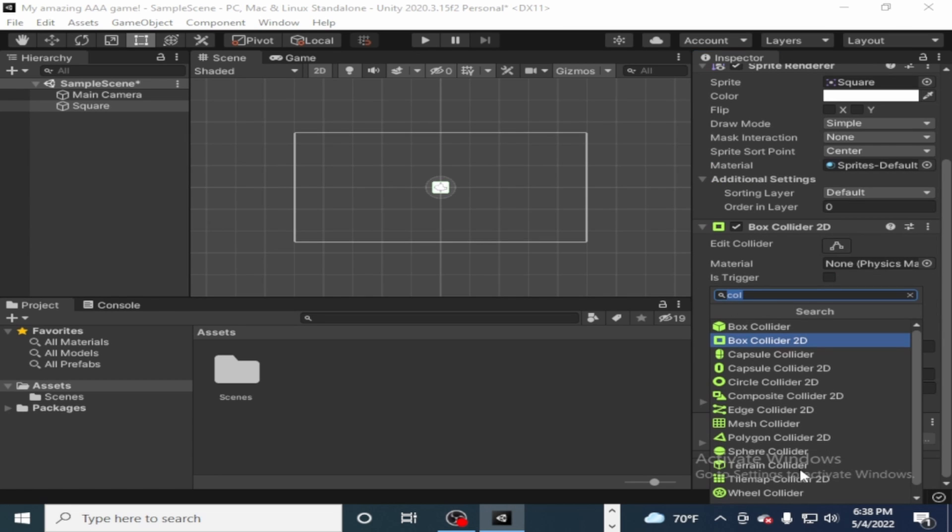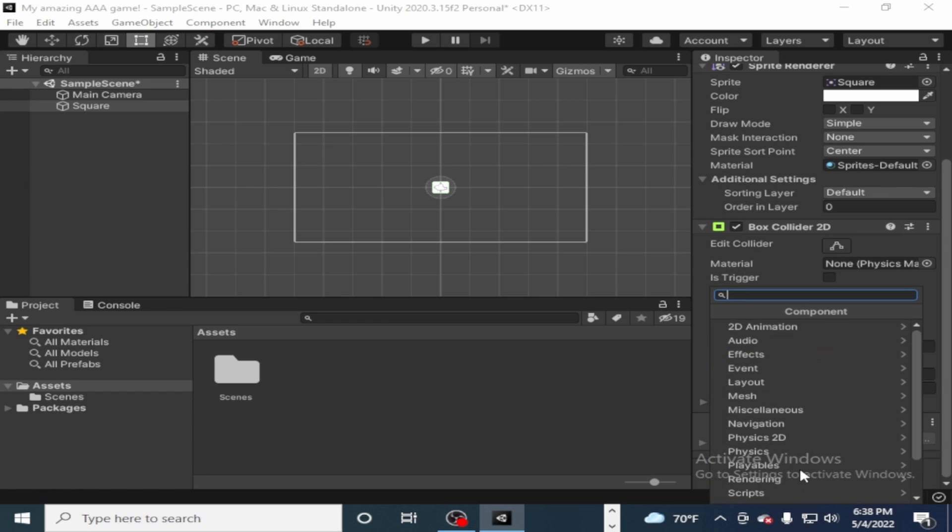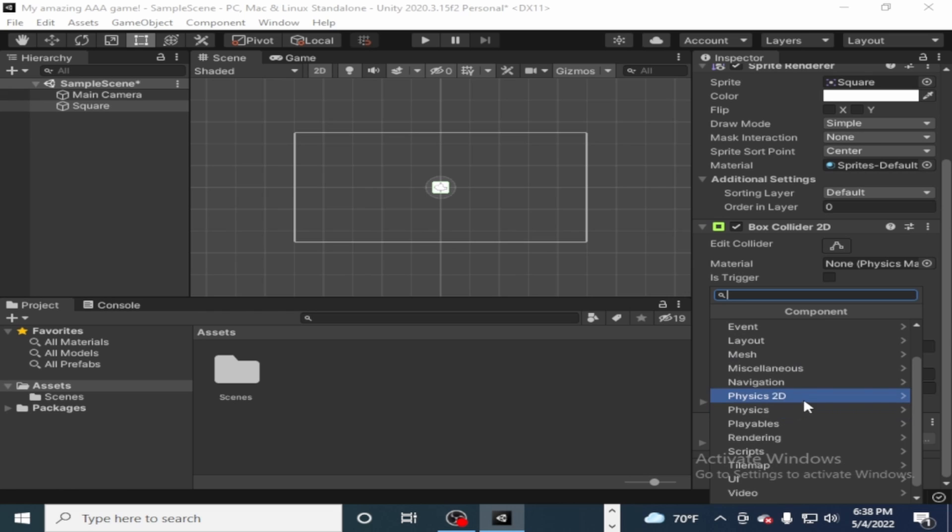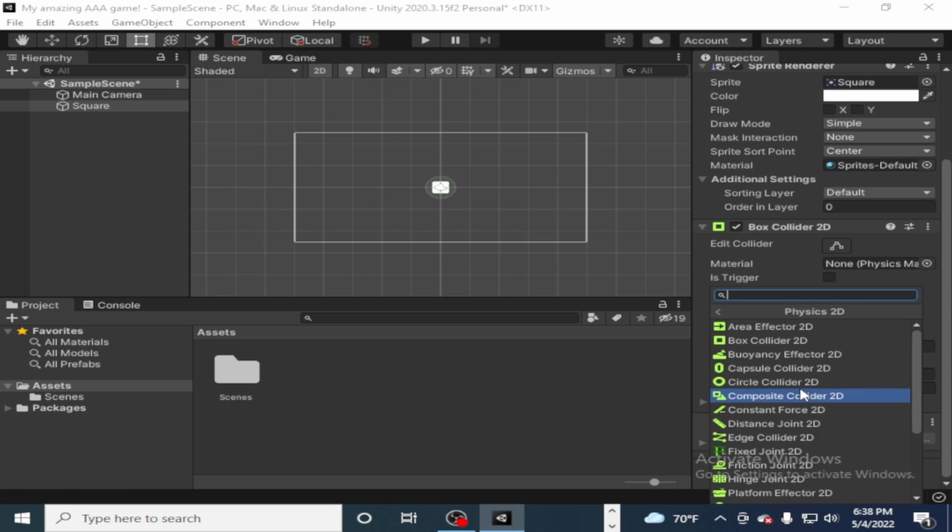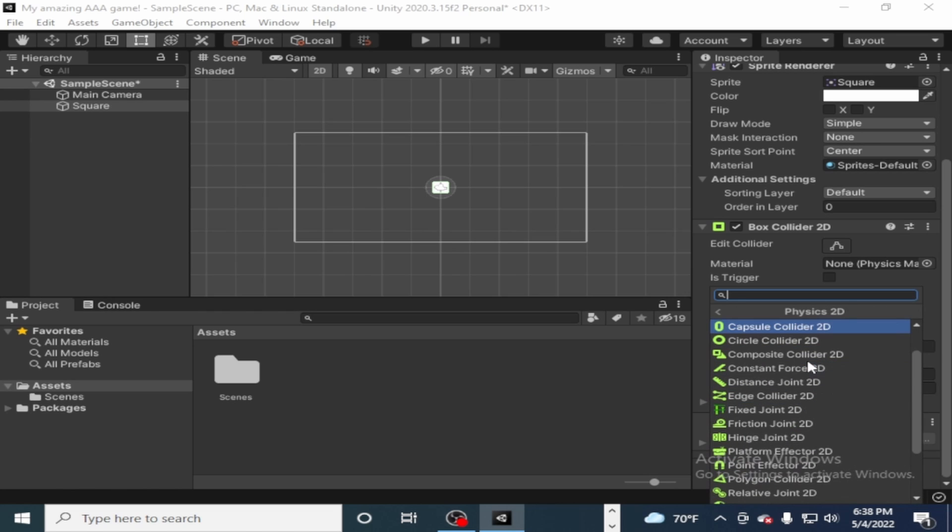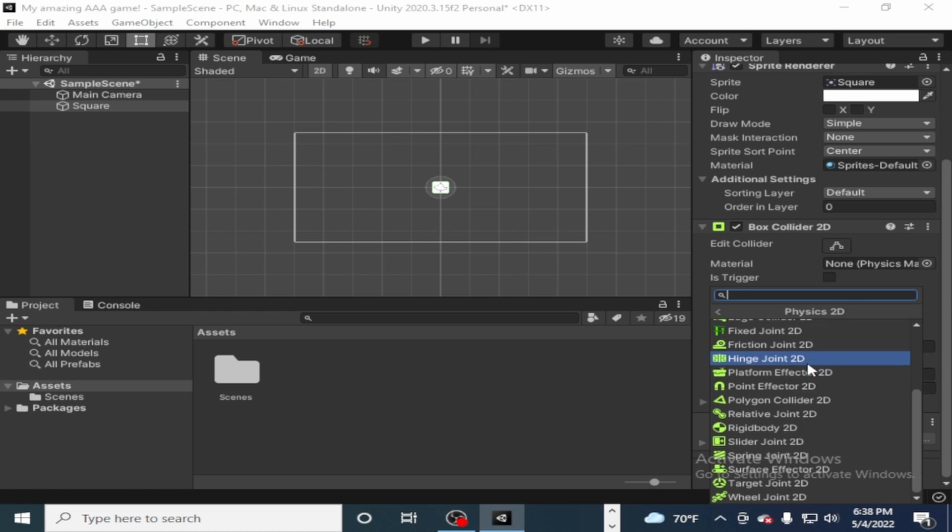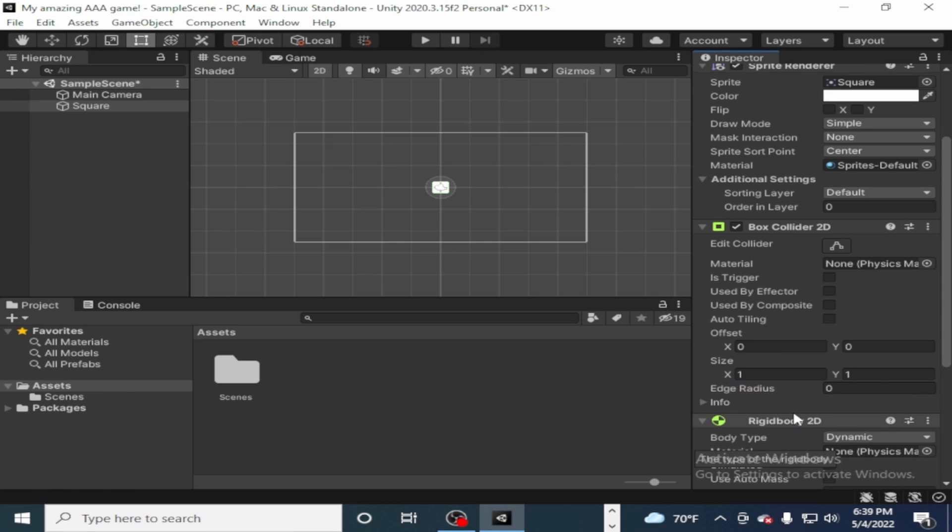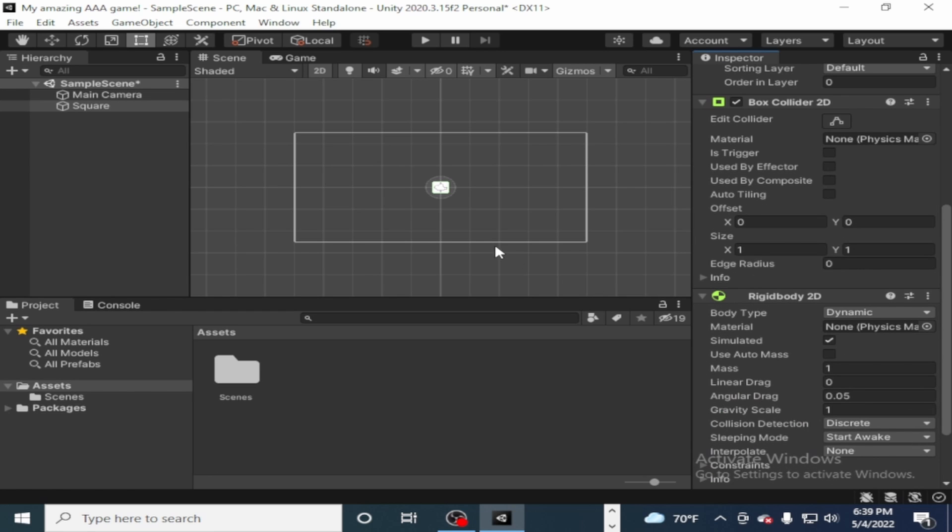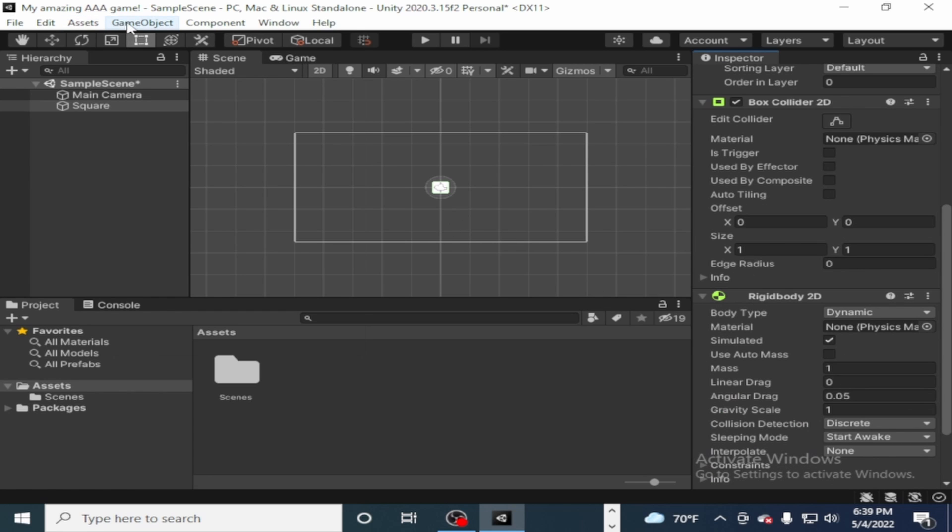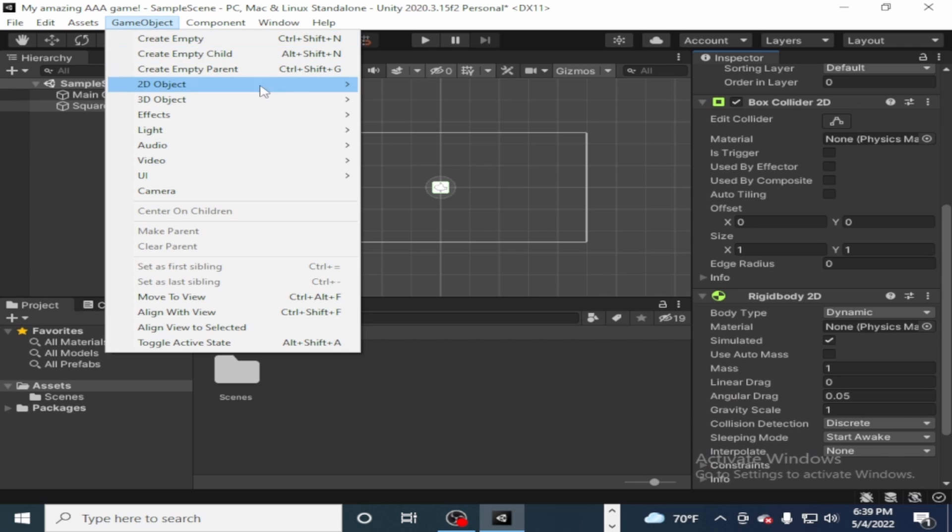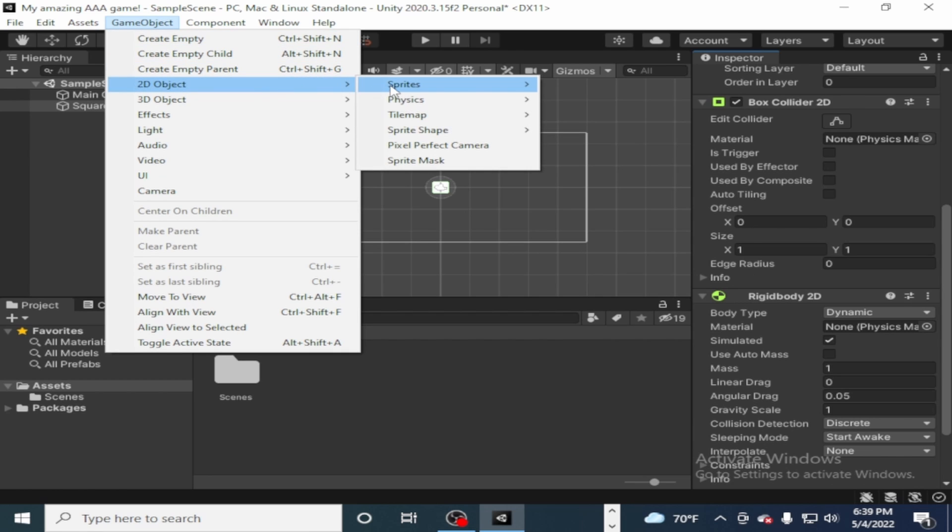I have another component. I forgot what a rigid body was, so I had to look for it. And here it is. Scroll down and there it is, rigid body 2D. Add that to it. And now it should have gravity and it should be able to collide with other things, colliders.